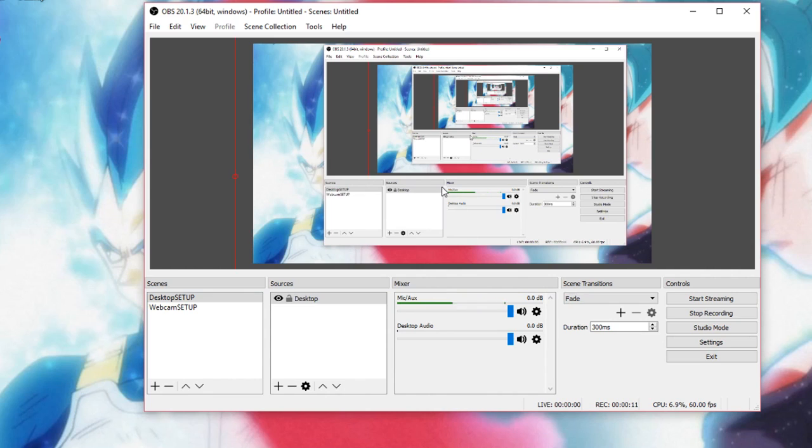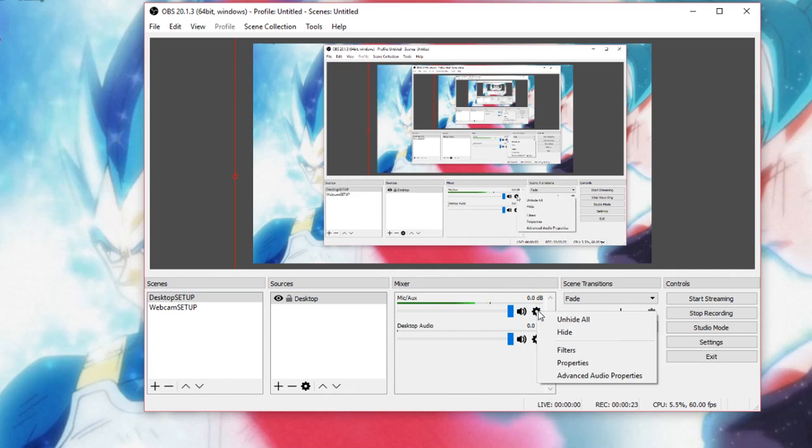What you want to do for your first step is open up your OBS. Once you get into your OBS software, click on this cog thing. And now once you have done that, click on filters.